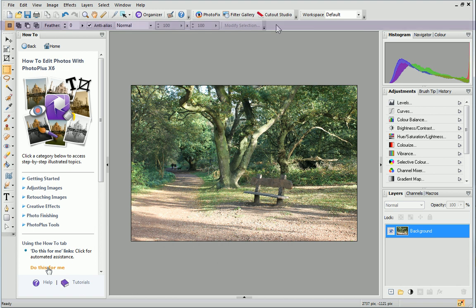The buttons on the Context Toolbar change depending on what tool is currently selected.